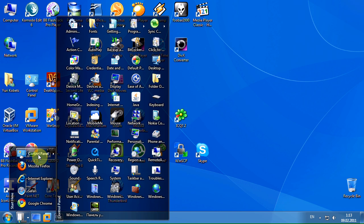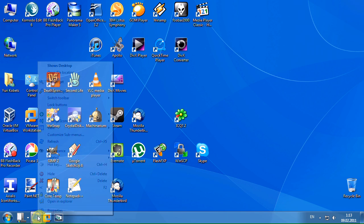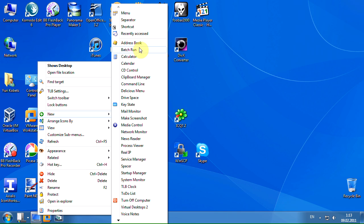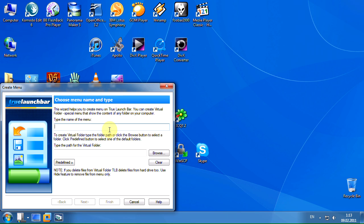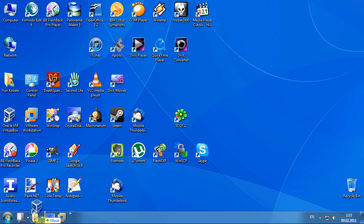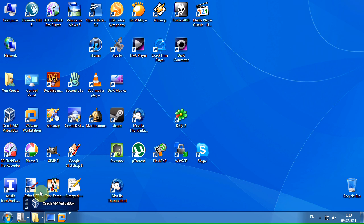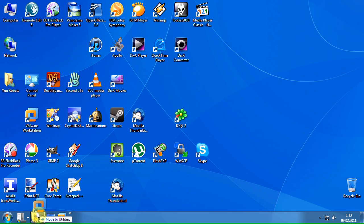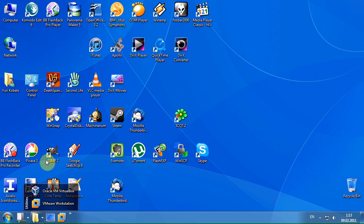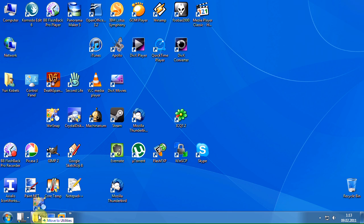Let's create one more menu for our applications and move the shortcuts from the desktop. When you drag the shortcut, you can wait for True LaunchBar to open the menu, or just drop the shortcut on the menu button.